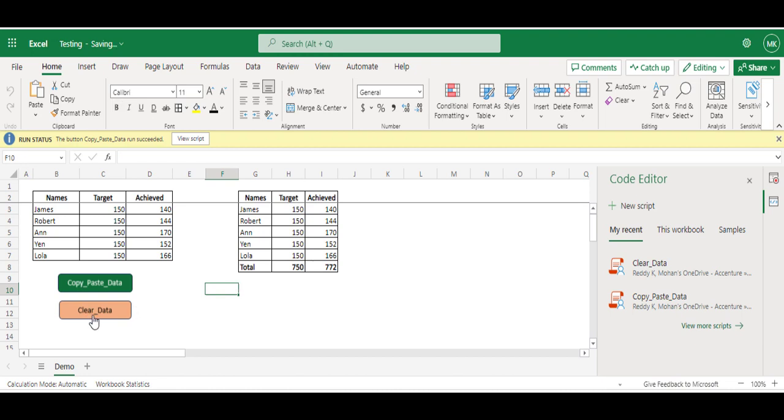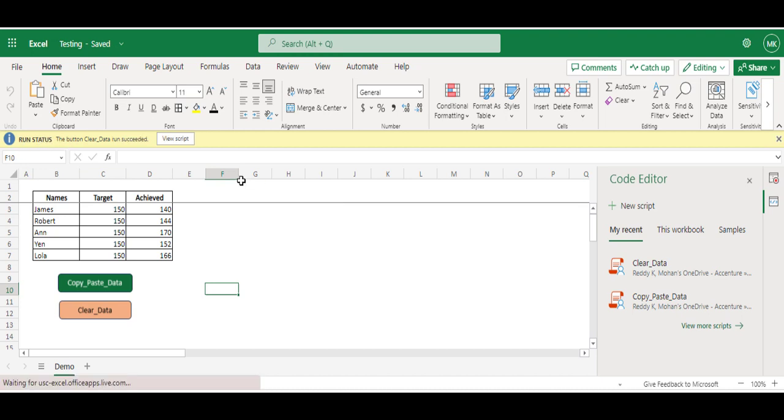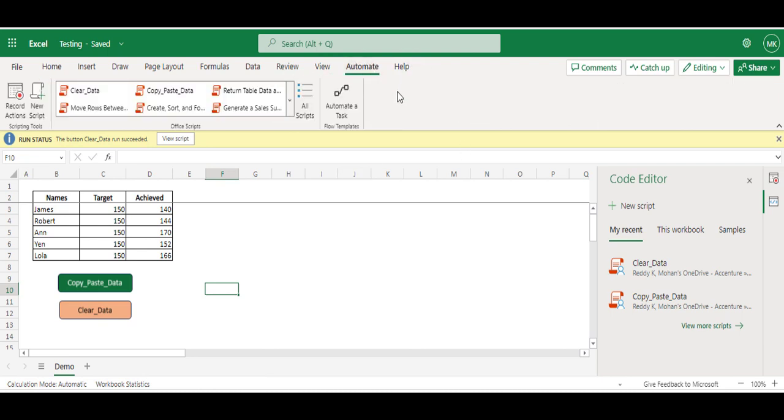Let's see now the Clear Data. I just clicked on Clear Data. You can see the run status on the top and it has successfully cleared. So this is how you can easily record the tasks and automate them using the Office Script for any web-based Excel applications.